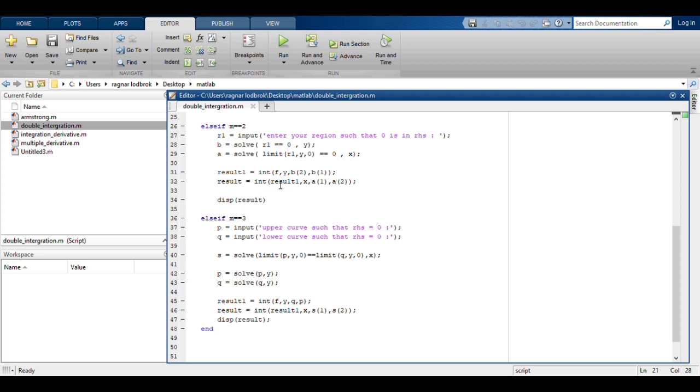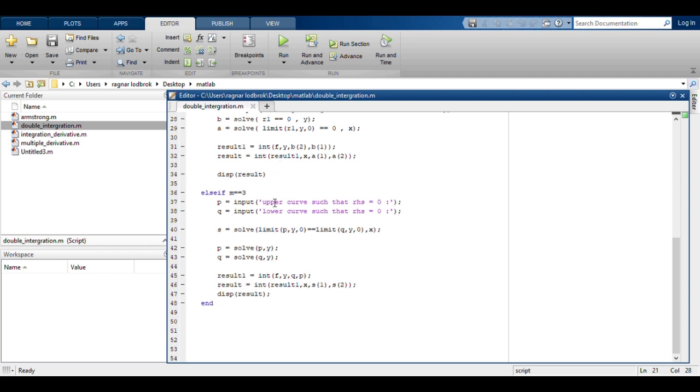Third thing, you have region defined by intersection of two curves. First thing is to sort which one is the upper curve and which one is the lower curve. Then you solve the upper and lower curves to get the values of X's and to get the values of X's in terms of Y using solve function.